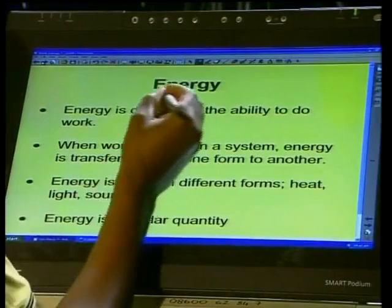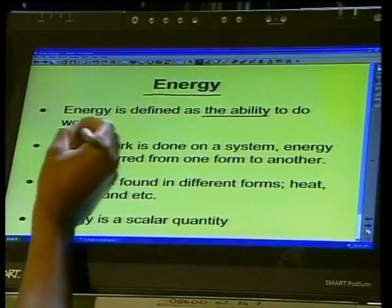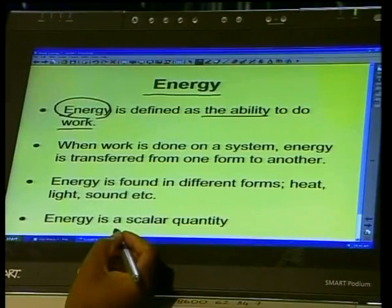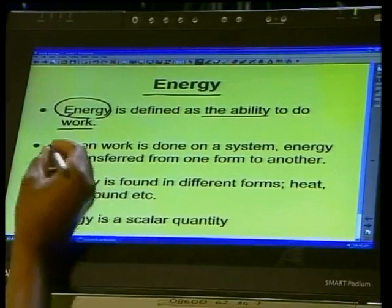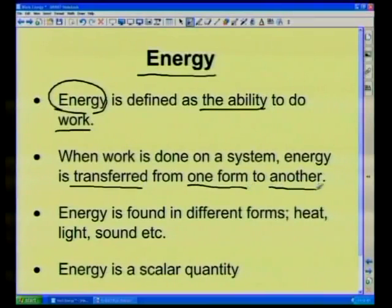We are now going to talk about energy. What is energy? Energy is the ability to do work. In other words, without energy there can be no work. When work is done on a system, energy is transferred from one form to another — that is crucial.